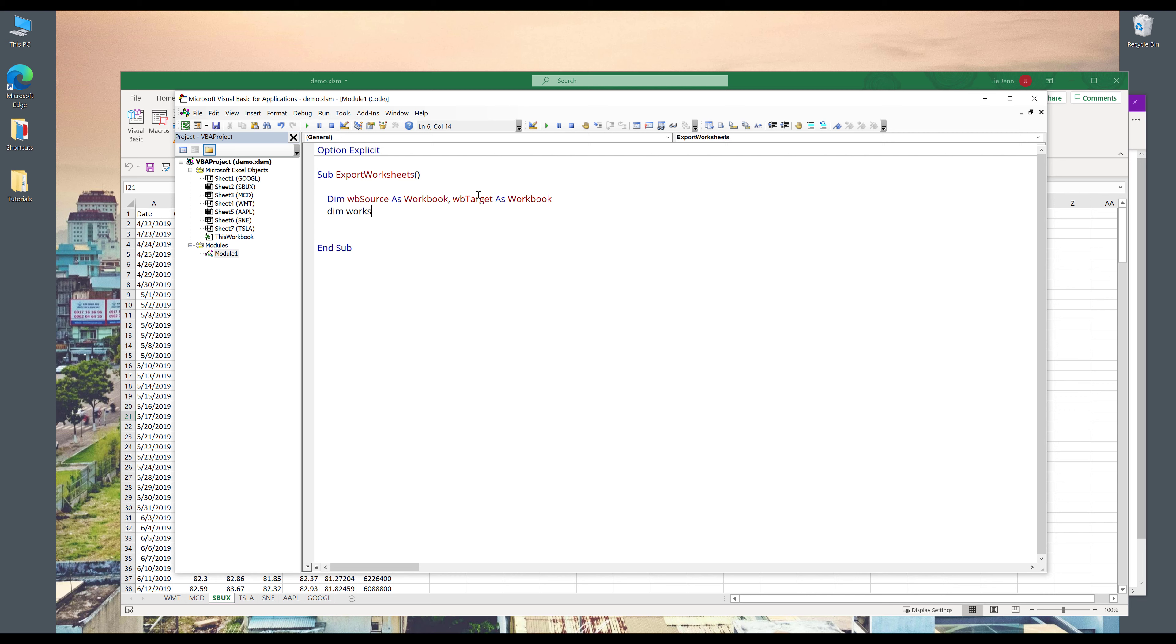And next, I'm going to create a variable to store my worksheet names. And I'll name this variable worksheet_list as string.